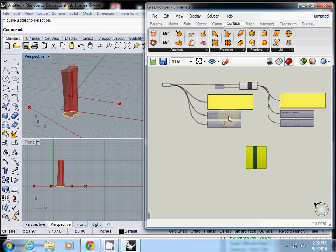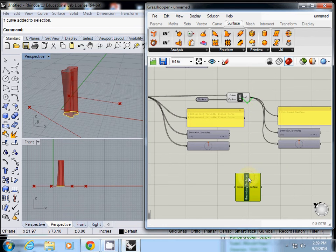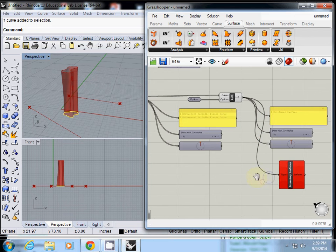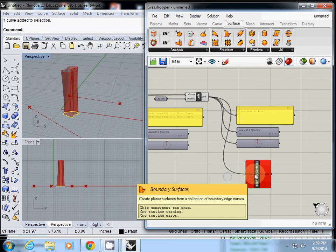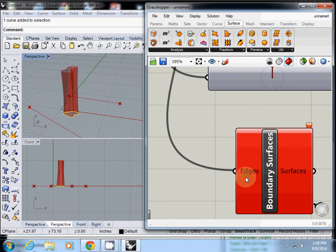We have edges in the curve. I'll use this one and connect it. Actually, this one is red, which means it has a problem.